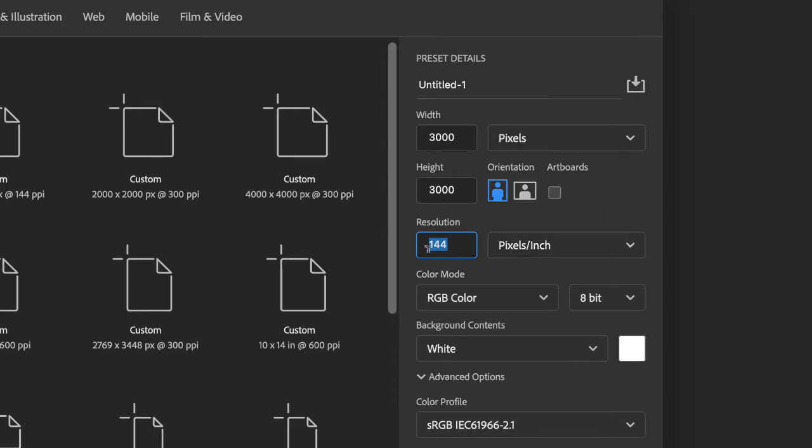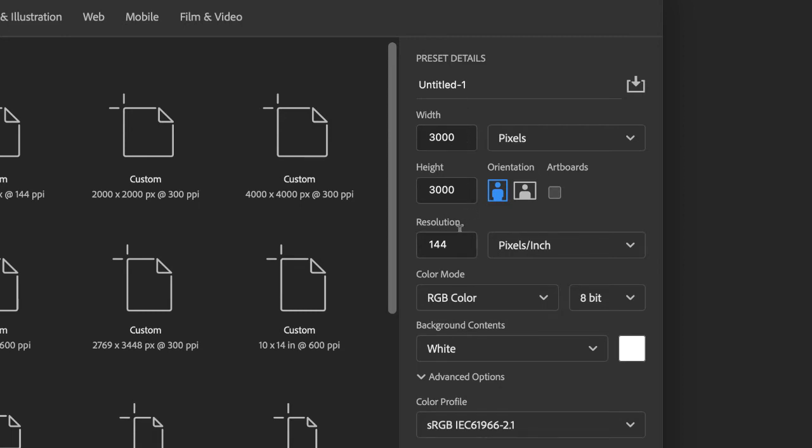The reason why these came up for me is because I was working on a document this size previous to making this video. All of your parameters will be completely different. So make sure you got 3000, 3000, 144 and you're working in pixels.